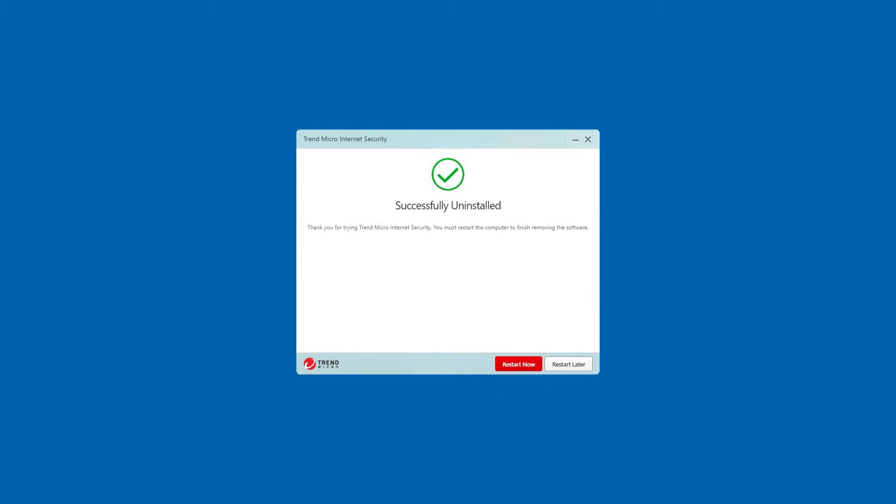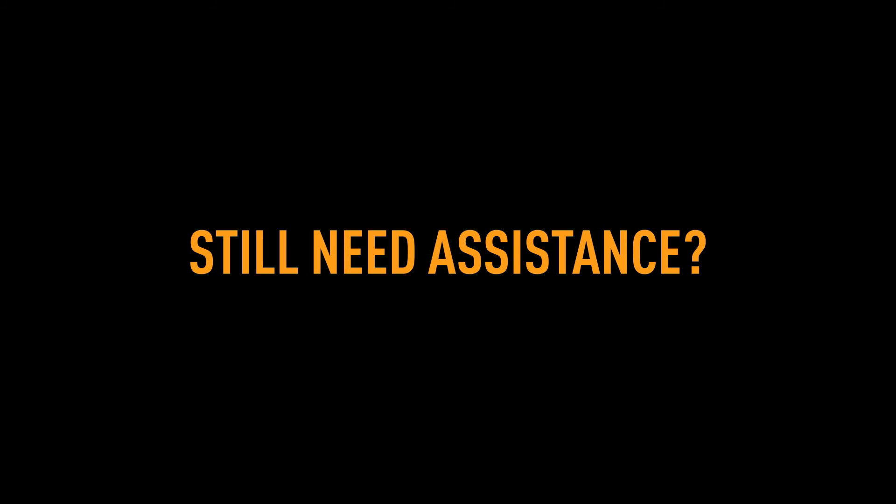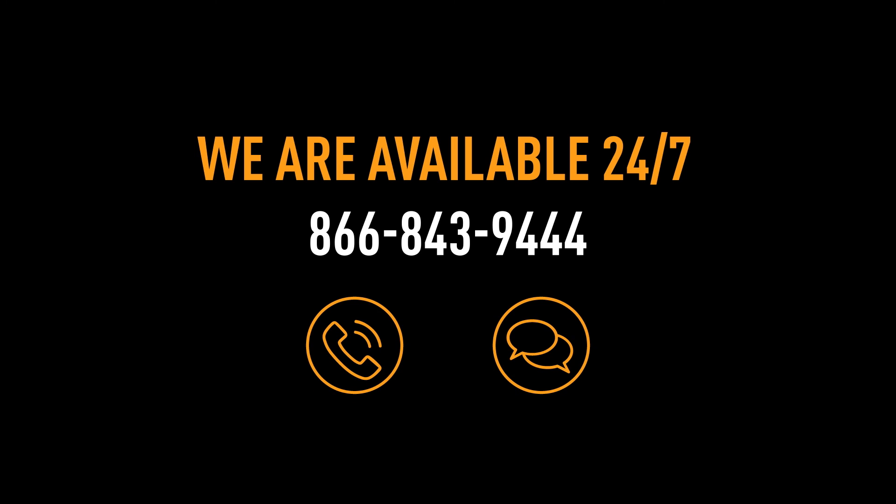Congratulations! You've successfully uninstalled Trend Micro Titanium 17 from your computer. Thank you for watching. If you have any further questions or need assistance, please chat or call our tech support team at 866-843-9444.